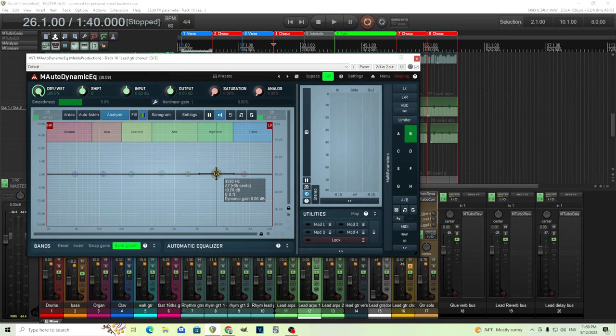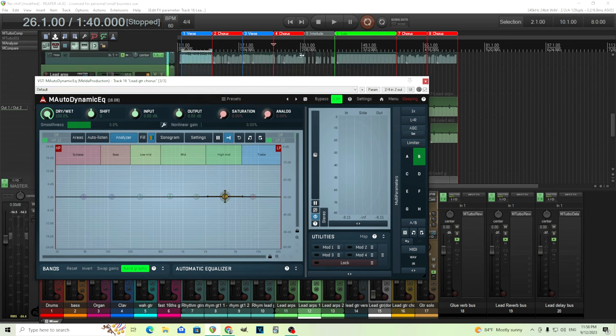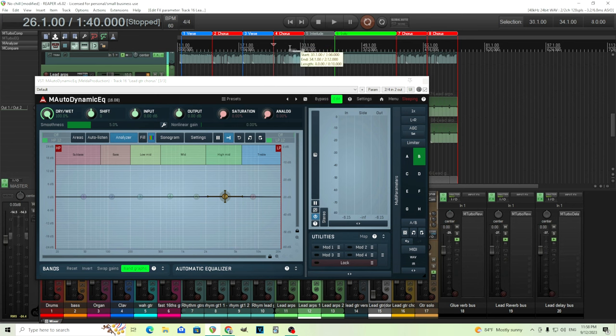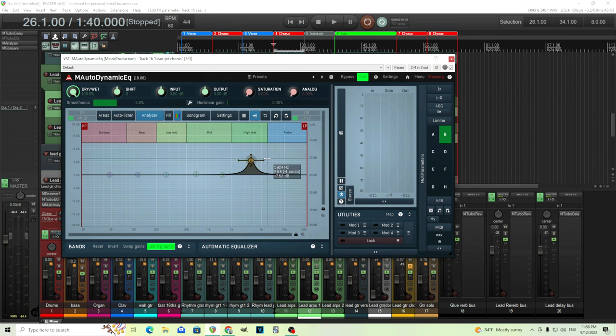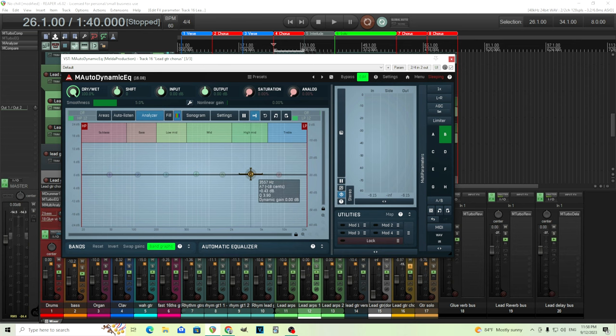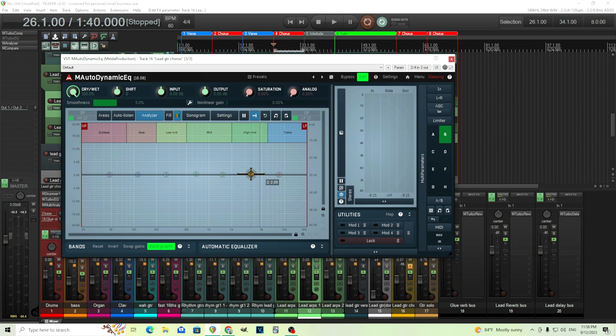And what we want to do is we want to find where our problem is. So I'm just going to loop this so it plays over and over again. And what we're going to do is we're going to listen in here to where it is. Let's move the Q value in here like this so it's a little bit sharper. And I'm going to hit auto listen. So that way when we listen, we're just hearing this band here like this.